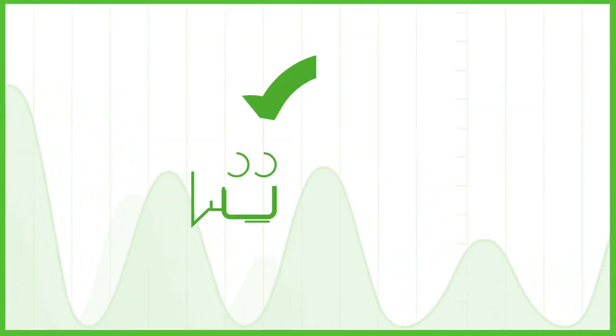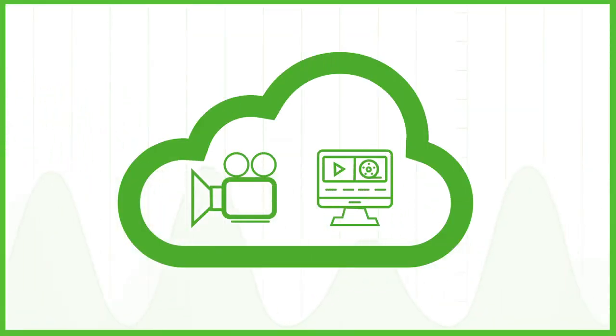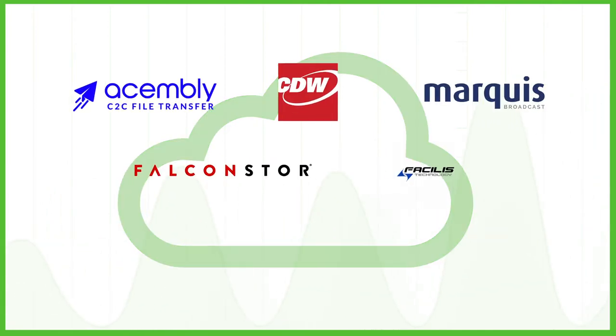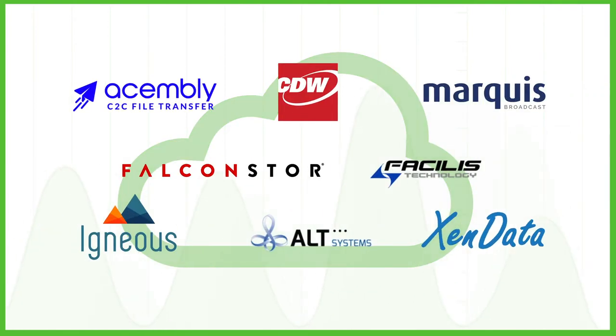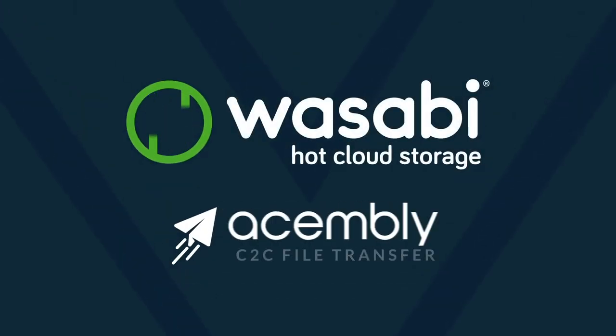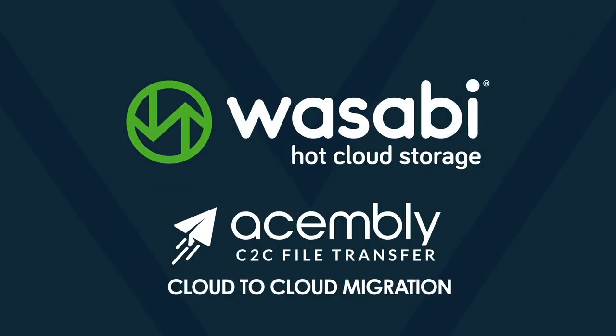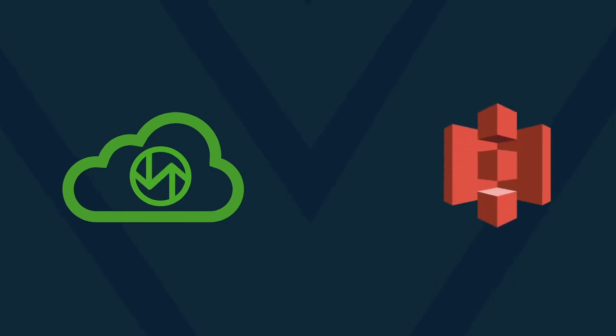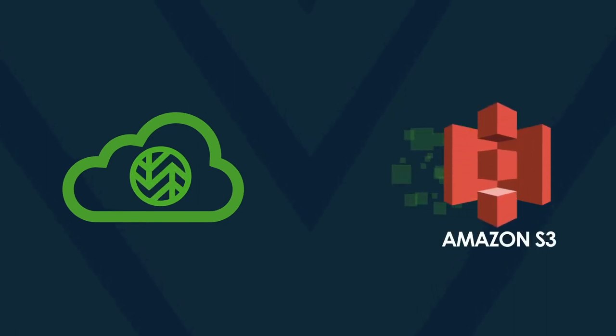To power the media and entertainment industry, Wasabi has partnered with industry-leading solution providers to upgrade all facets of your production pipeline. Assembly, cloud-to-cloud migration. With Assembly, transferring files and data at high speeds across cloud storage services has never been easier.